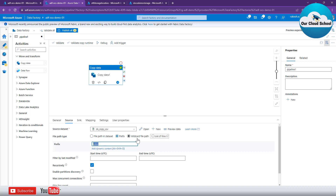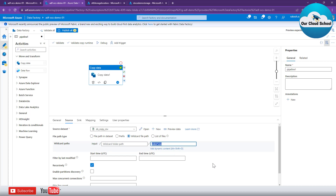So there are two options available: Option 1 is Prefix, and Option 2 is Wildcard where you specify a wildcard expression. I hope you now understand how to use the copy activity with filtering — either by prefix or by extension type — to copy files from one location to another. If you found this useful, please give it a thumbs up and subscribe to the channel if you haven't already. Thanks for watching — see you in the next video.